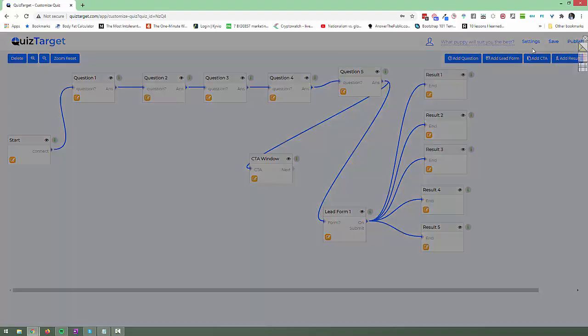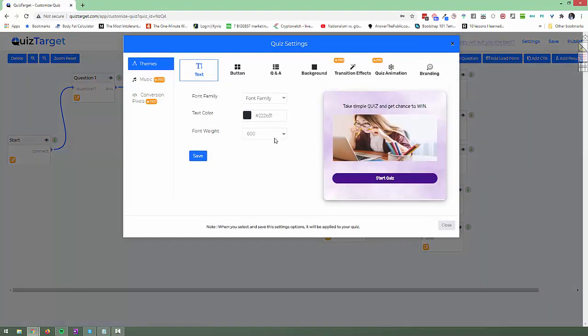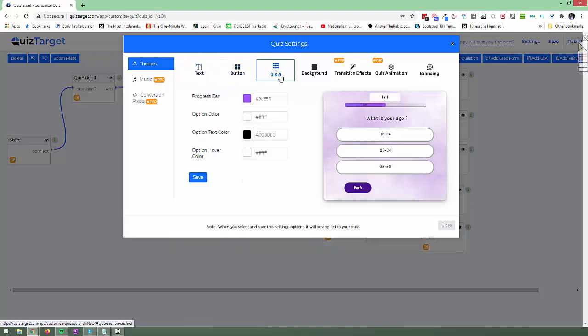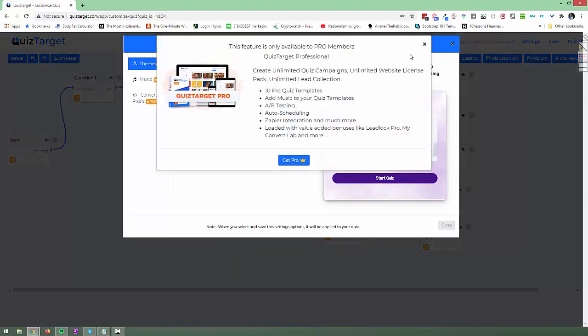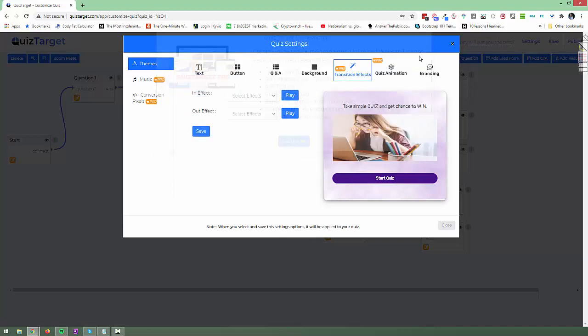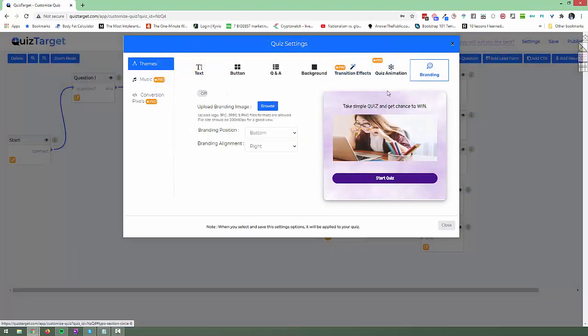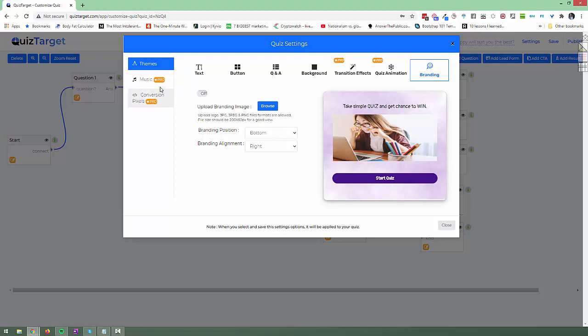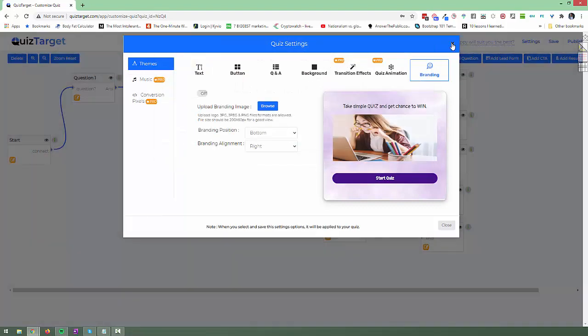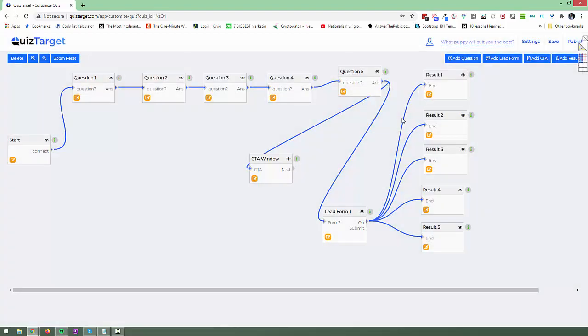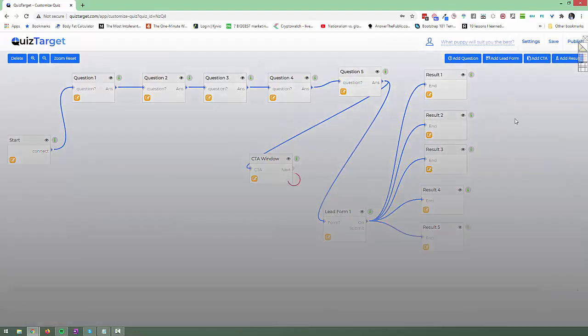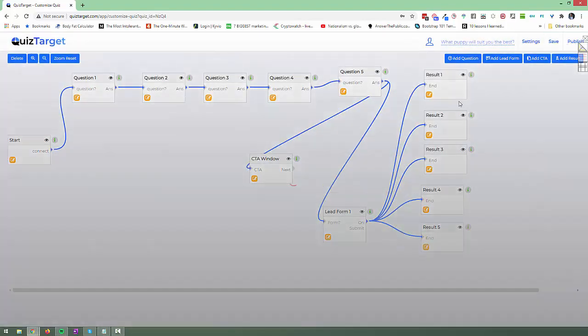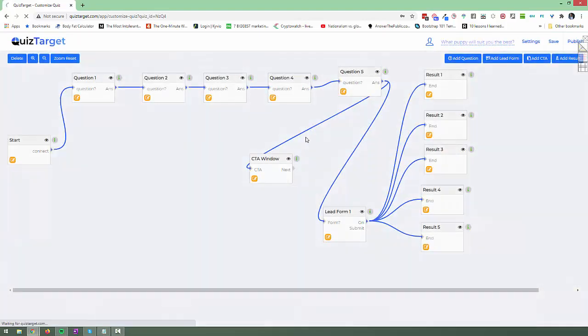You can also go into settings and change a few things. You can change the text style, button style, Q&A format, background, transition effects as well which is part of the Pro version, quiz animation which is also part of the Pro version and branding too. So you can upload your own branded image as well. Within the Pro version I'll talk about the upgrades in a few minutes. You get music and conversion pixels as well which I highly recommend because that makes it easy for you to retarget people based on where they land as well as then have Google Analytics integrated in there. So when you're done click save and when you want to publish it just go ahead and click publish and you will get a few different options.